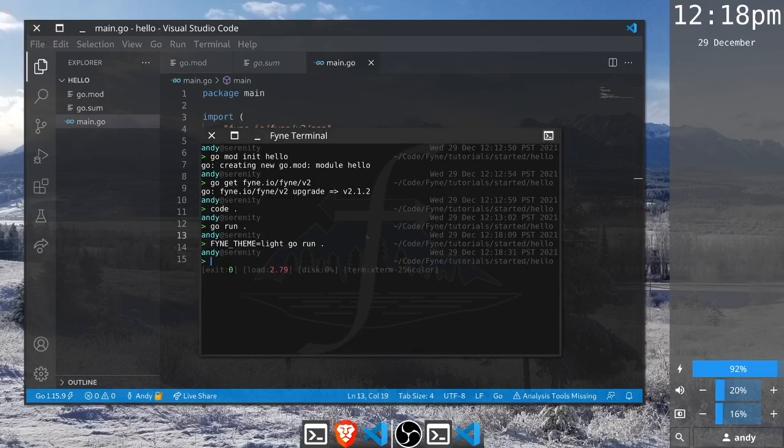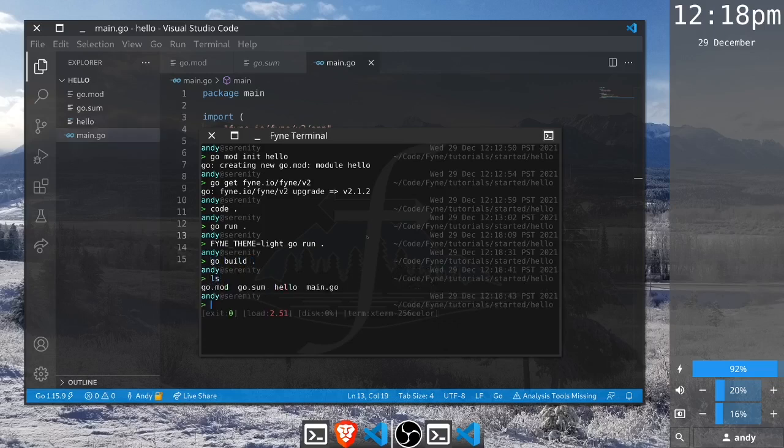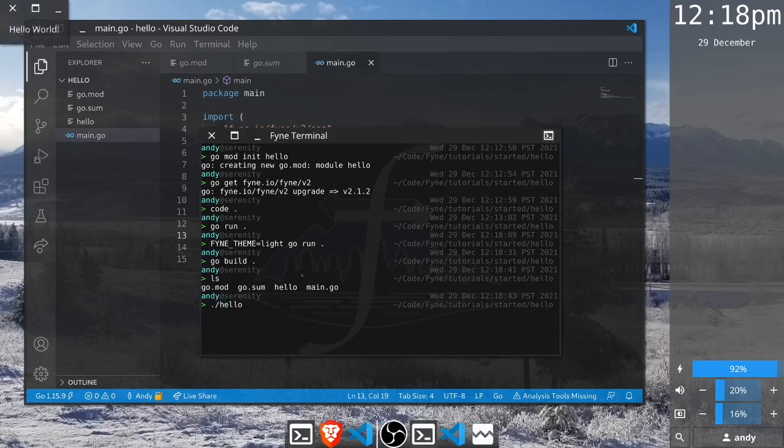And if you would like to build your application instead of running it from the source code every time, we can simply go build and that is going to create a new file in this directory called hello, and we could just run that application binary every time we wanted to launch the application.